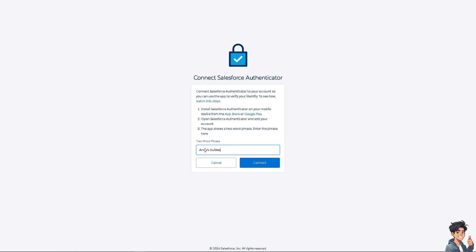Once you've done that, click Connect and you'll be able to use other applications or services that support authentication. You can manage all your 2FA codes in one place, streamlining your security practices.